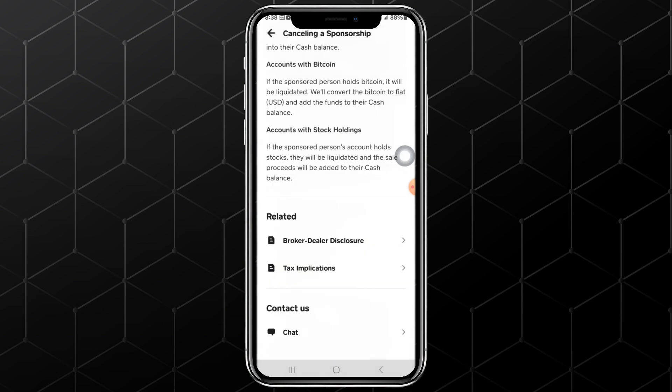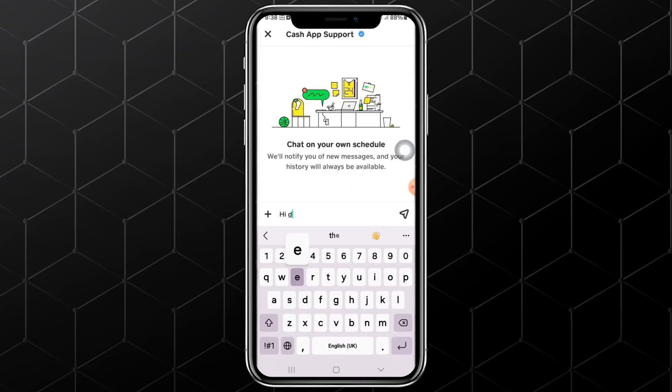From there, find the option named Contact Us. Under this option, there is another one named Chat. Tap on it. Wait for the page to finish loading. Finally, a chat box appears where you can chat with the support team.